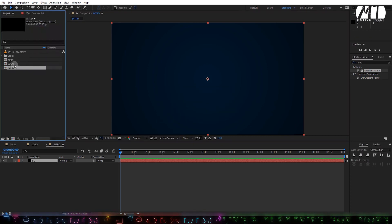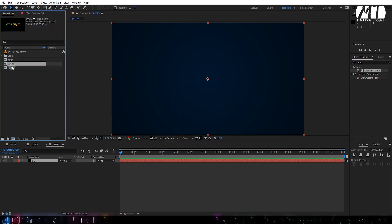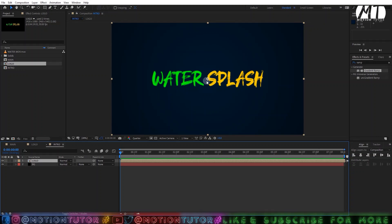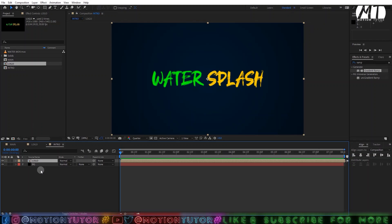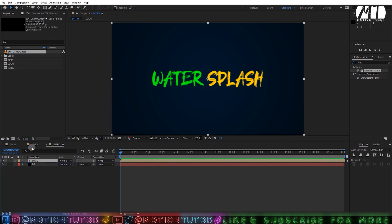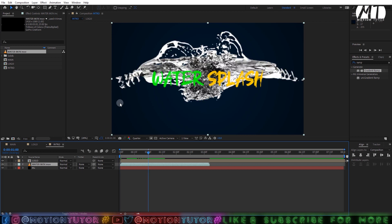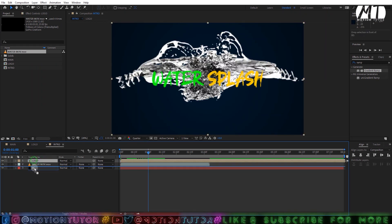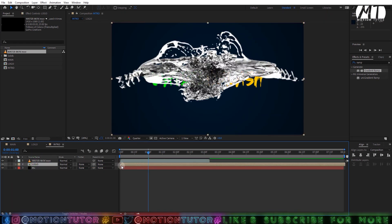Then drag your logo composition here — I have a sample text 'Water Splash' which I use as a logo. Drag the logo here, and then drag the water splash MOV file onto the timeline. Go to one second and trim your logo composition so it starts at one second.